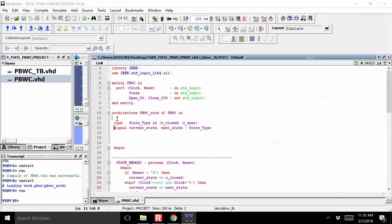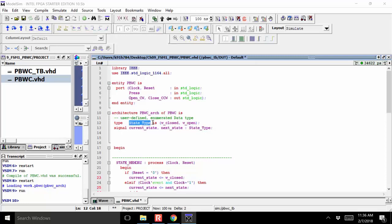Let's take a look at how we did that. We used what's called a user defined enumerated data type. 'User defined' is obvious — it means you defined it. 'Enumerated' means you explicitly listed out each and every value that this state could take on. So you said this new type can take on W_closed and W_open. You enumerated all the possible values that a signal of this type could take on.